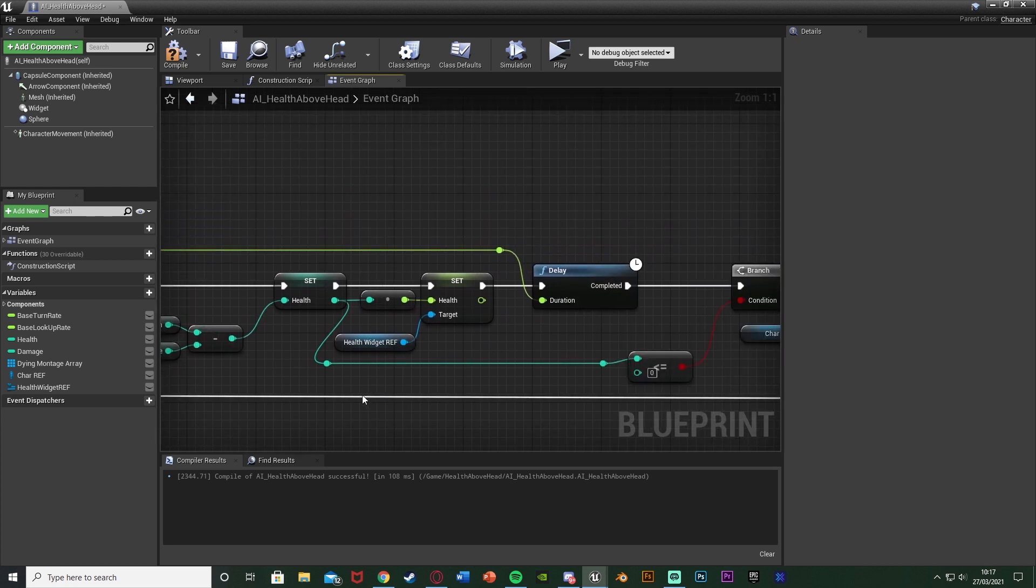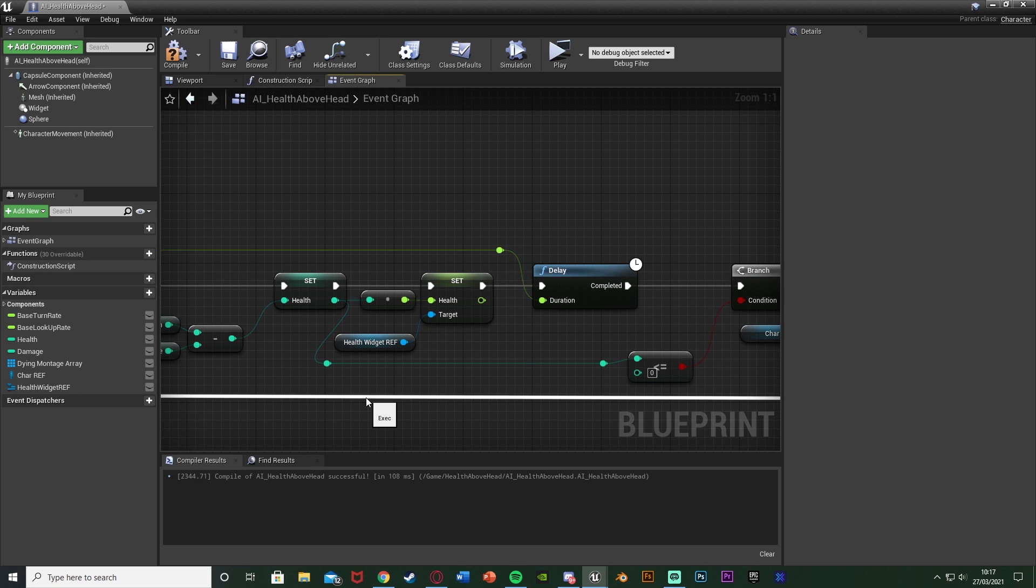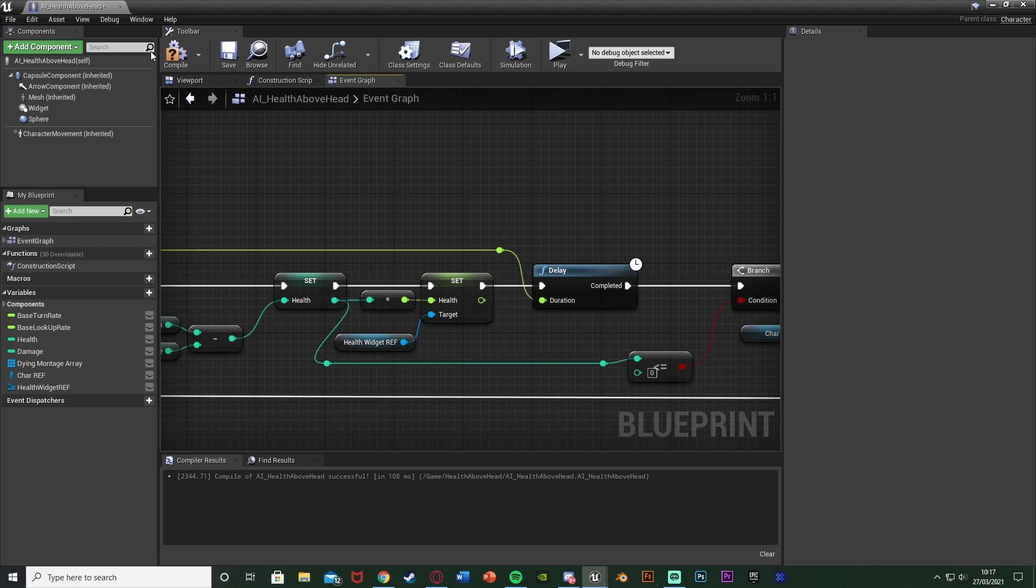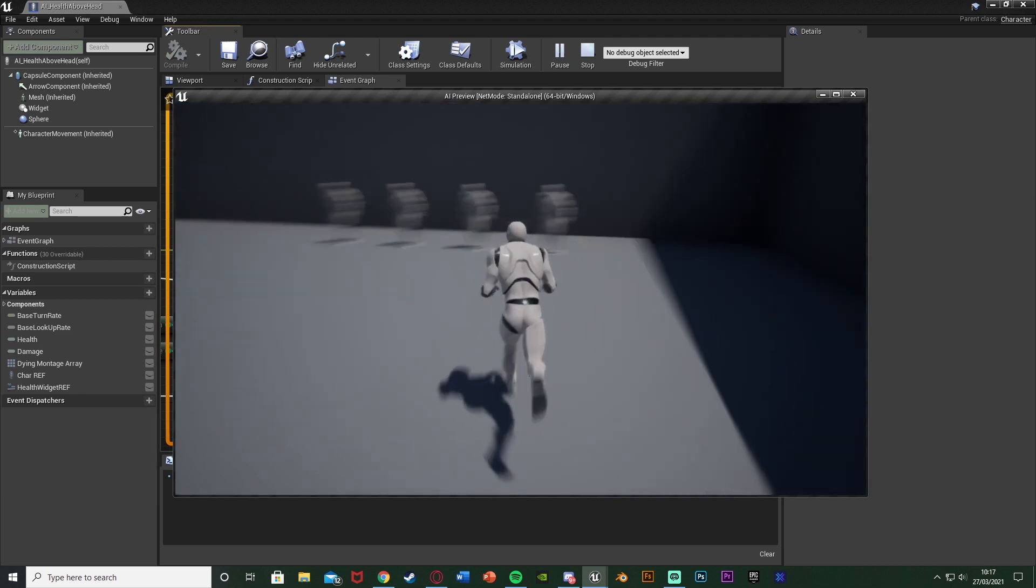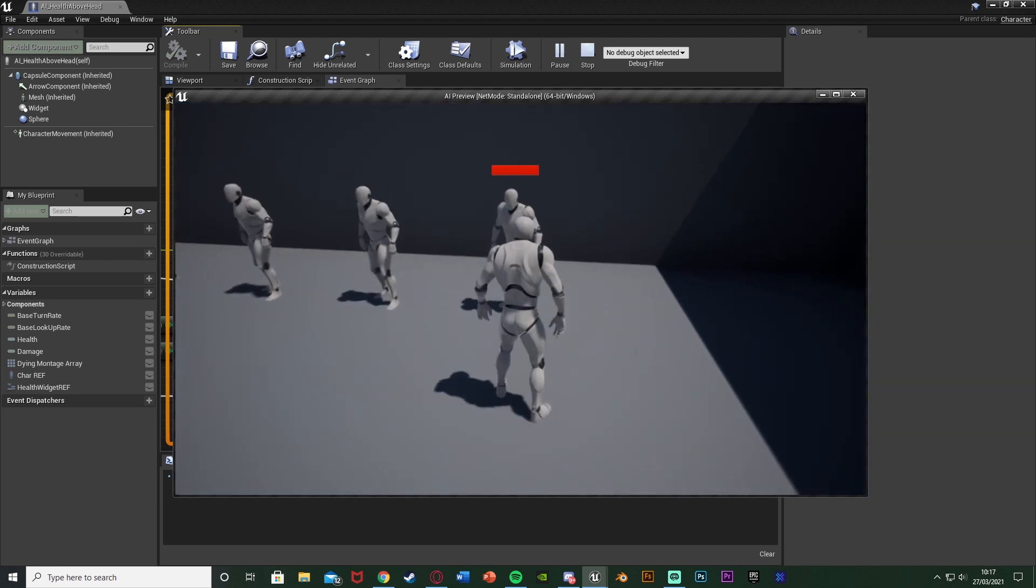And this means that we can have it specific to this character and this AI, this enemy. It won't be general and they won't all be linked. So I'm going to compile, save that and this should be working perfectly for us. So if we hit play again we can walk up to it.